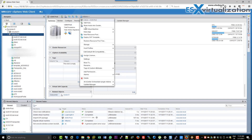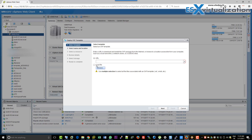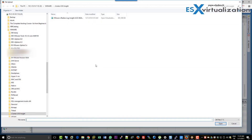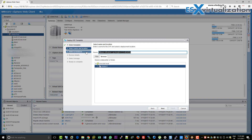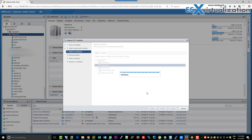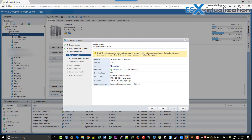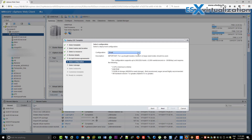Hi, this is Vladan from ESX Virtualization Blog. In this video we're going to install and configure VMware Log Insight 4. This release has been released already in November last year, but we haven't deployed it in a lab, so that's why we are creating this video.